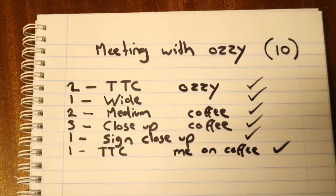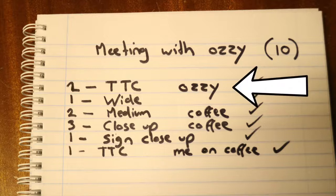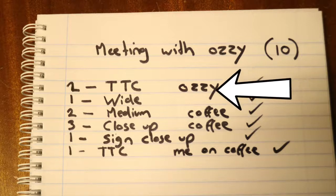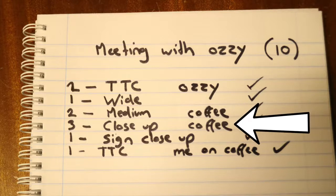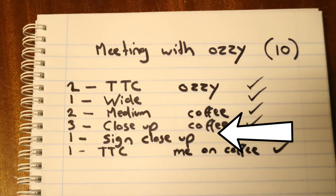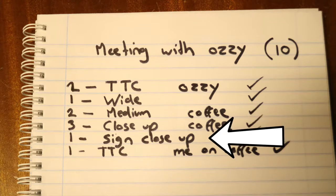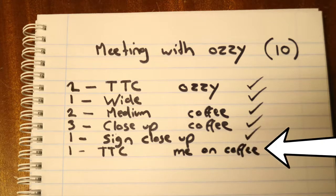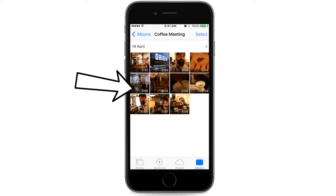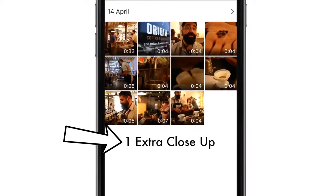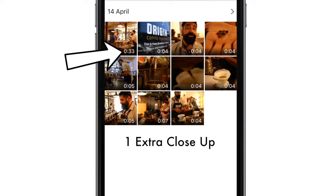The first thing I need to see is that I got all the shots. I made a 10-shot activity template for the meeting with Ozzy. There are two talking-to-camera shots that I want to get with Ozzy — just short ones — one wide shot to establish where we are, two medium shots of the coffee being made, another three close-up shots of coffee being made to support that, one close-up of the sign, and an extra talk-to-camera shot of me talking about the coffee. I've got 11 clips in this folder.